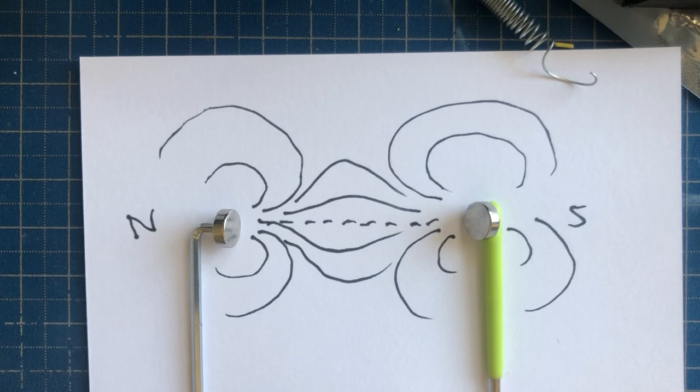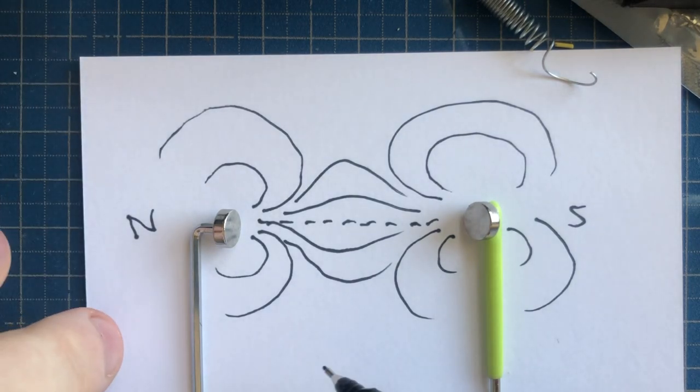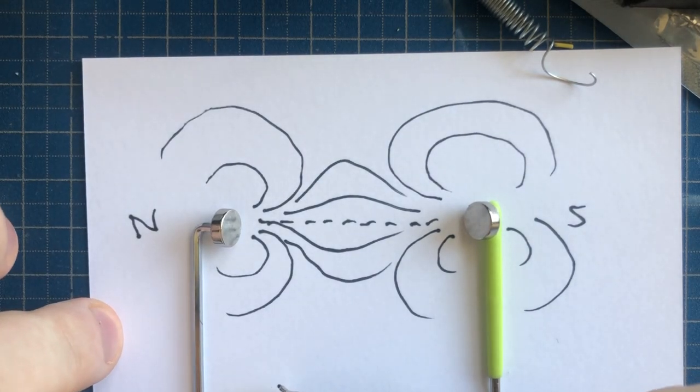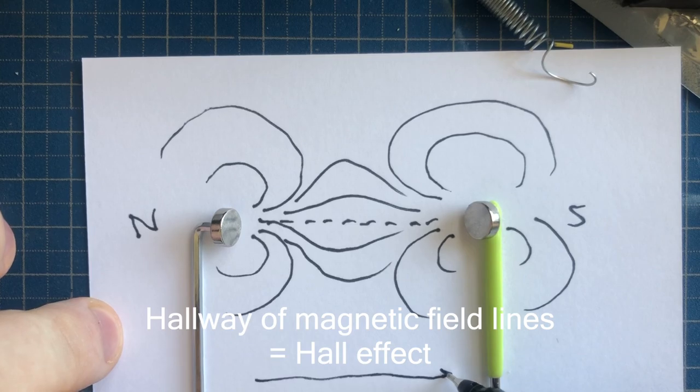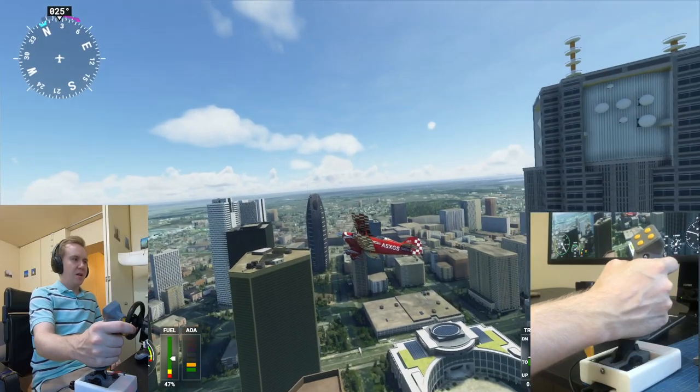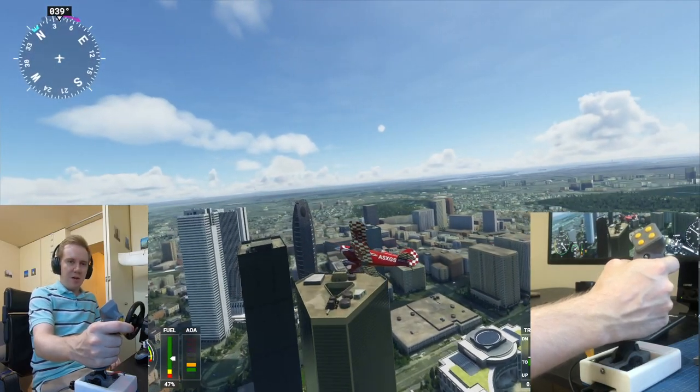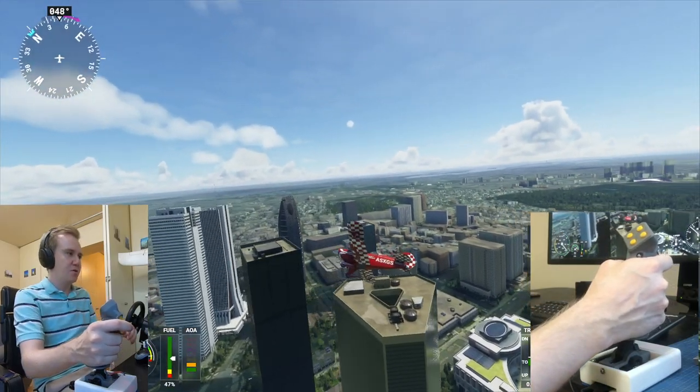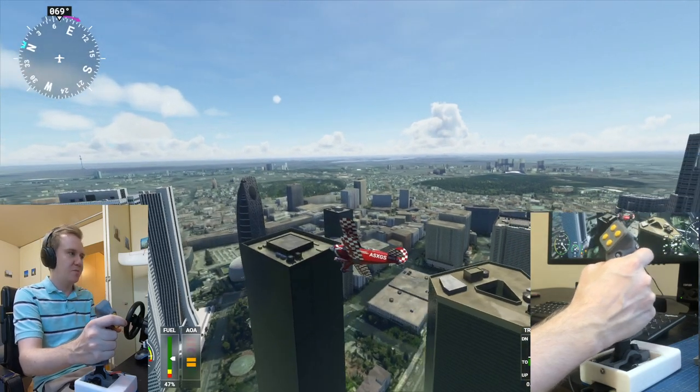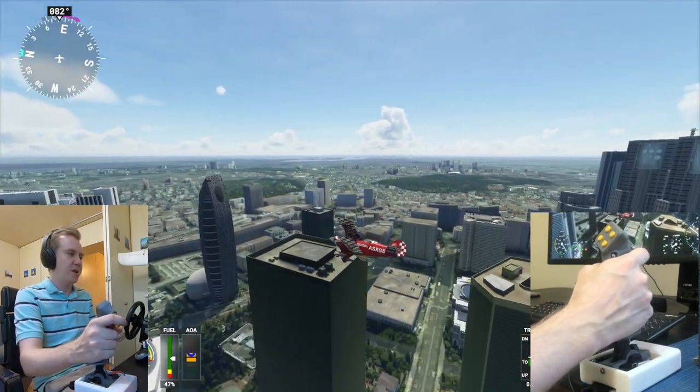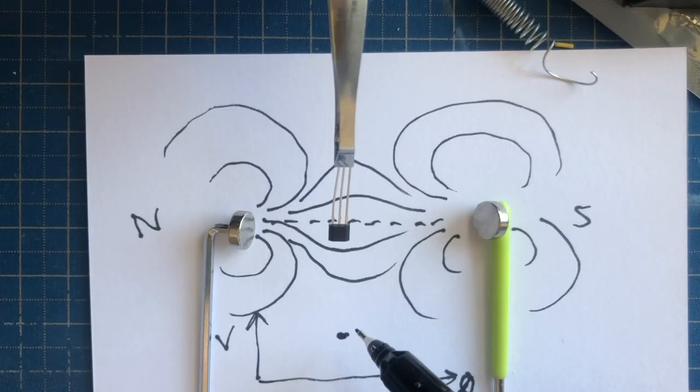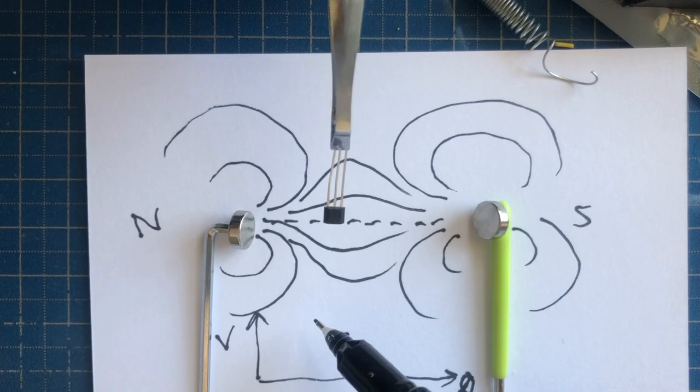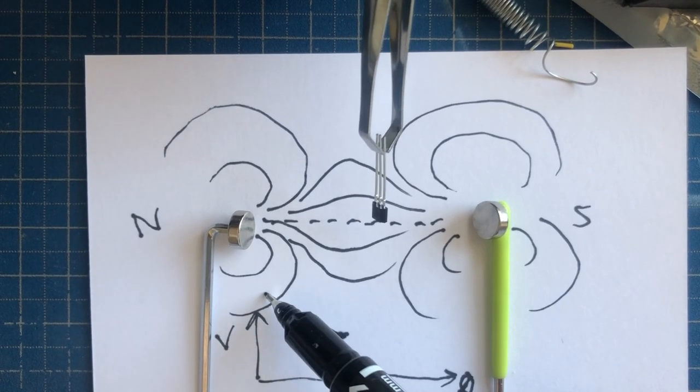And that's why it's called a Hall effect sensor. Well, a constant magnetic field might not sound very useful to you because you're just moving your sensor back and forth, but what you can do is keep the location the same and just rotate the angle.